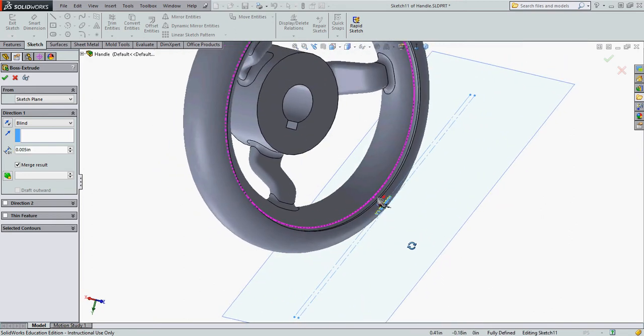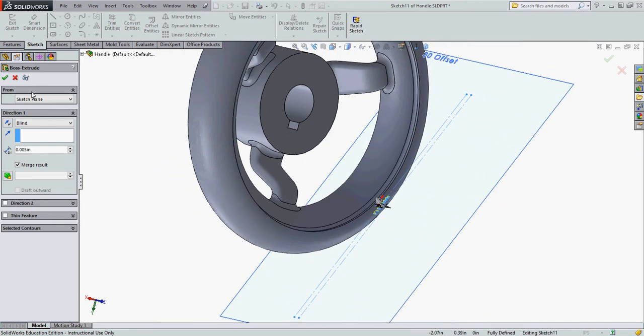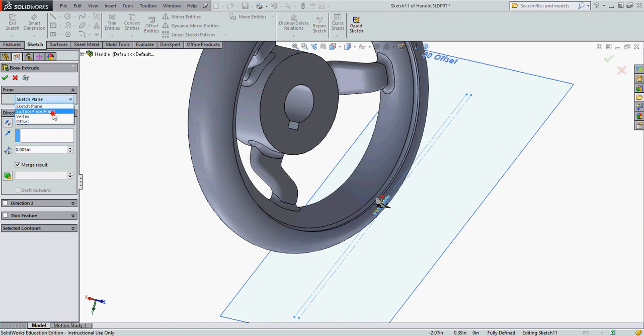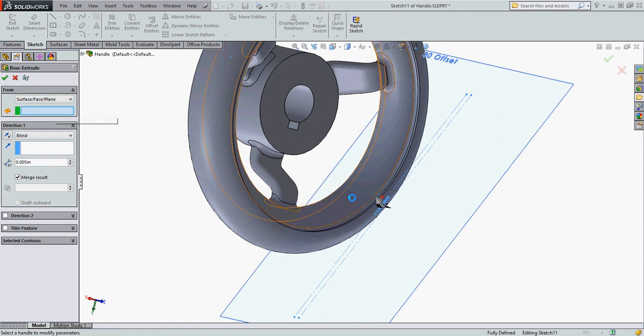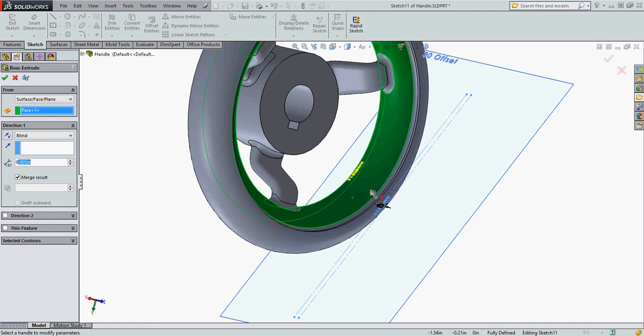I'm going to tell SolidWorks I want the extrusion to start from a surface. I'm going to select my surface. Enter my text height. Make sure the extrusion direction is going the correct way and accept my selections.